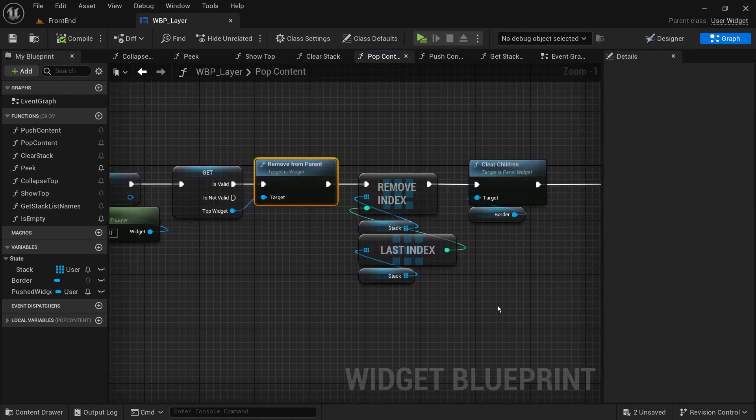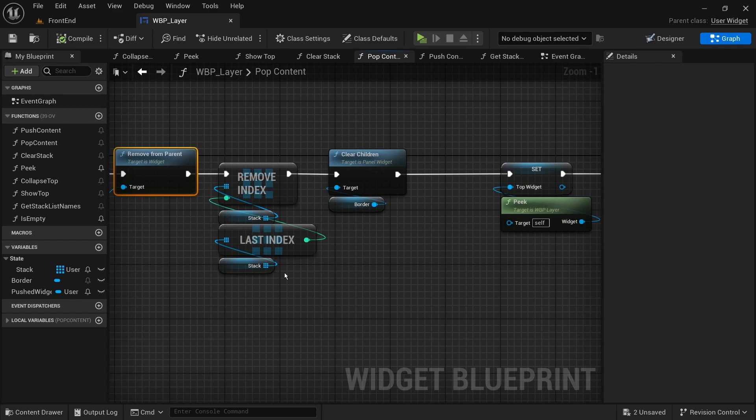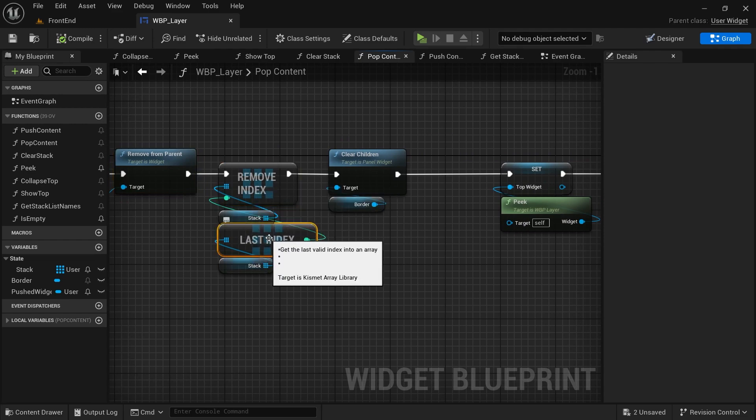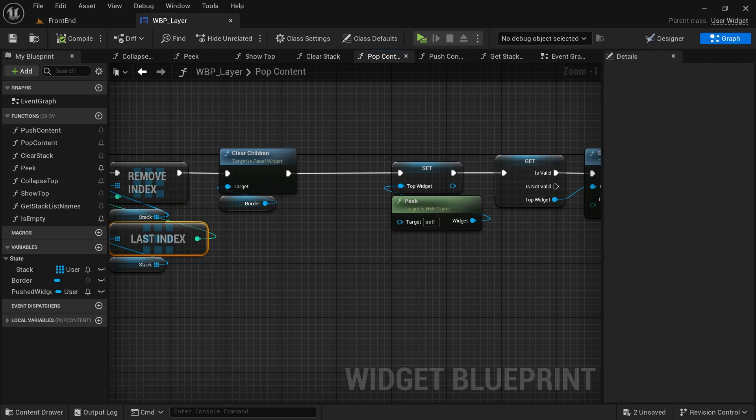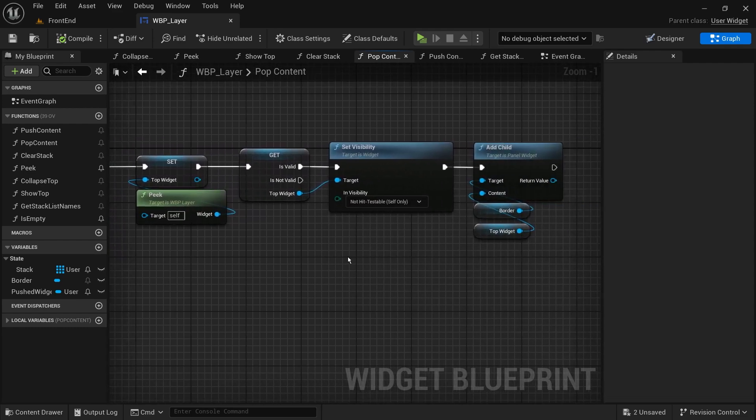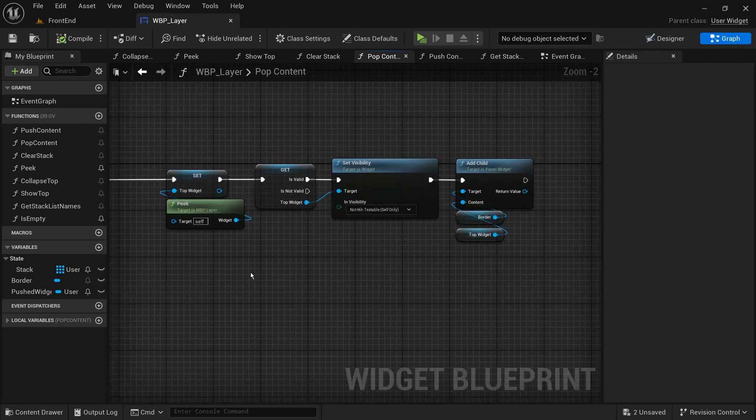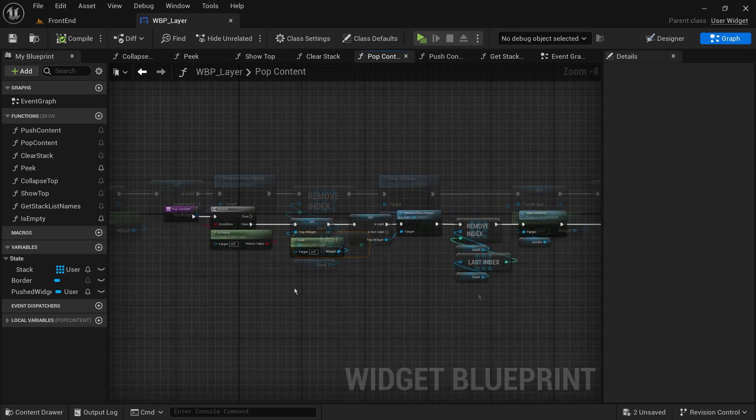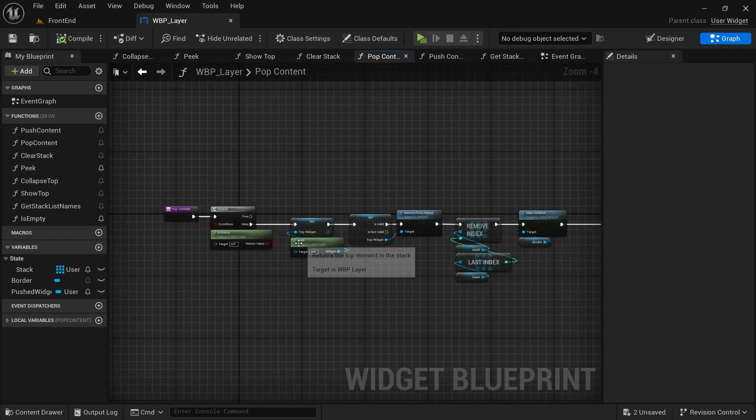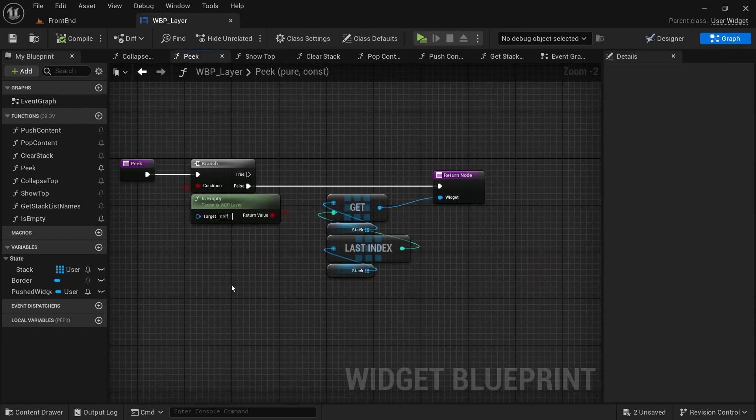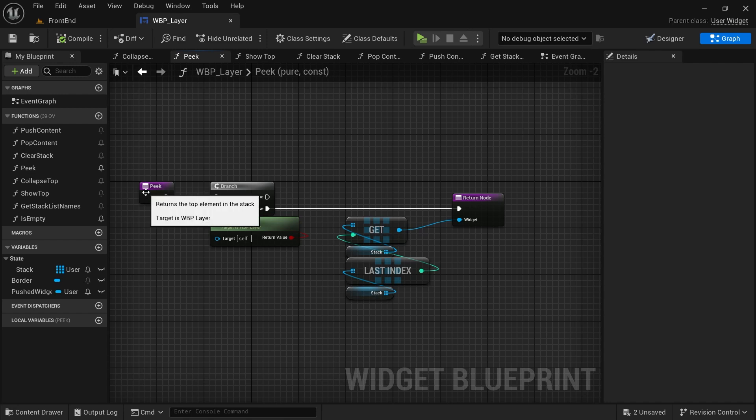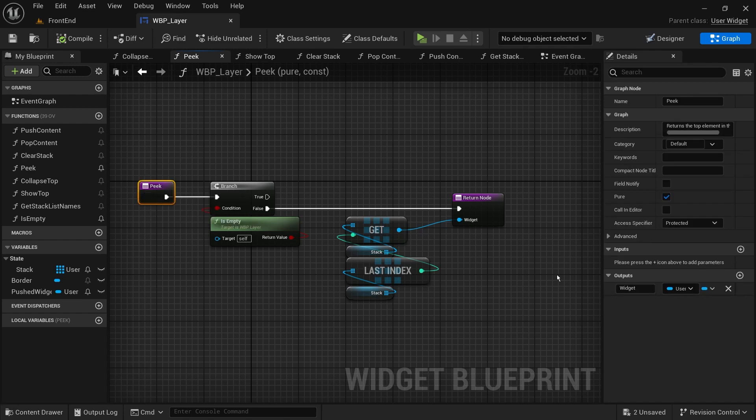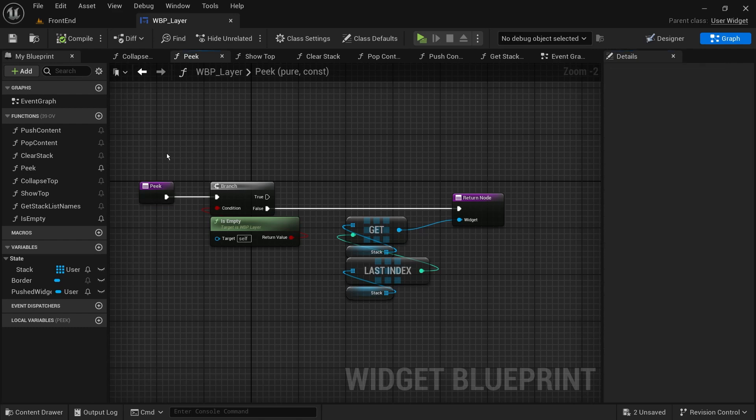This is all we need for now. But for the system to be easier to use, let's create some helper functions that will help us later on. We'll create a function that returns the top screen. We can call it peak or get top. It has a similar implementation to the pop function, but it returns the last element instead of removing it. And let's make sure to mark it as const and pure.